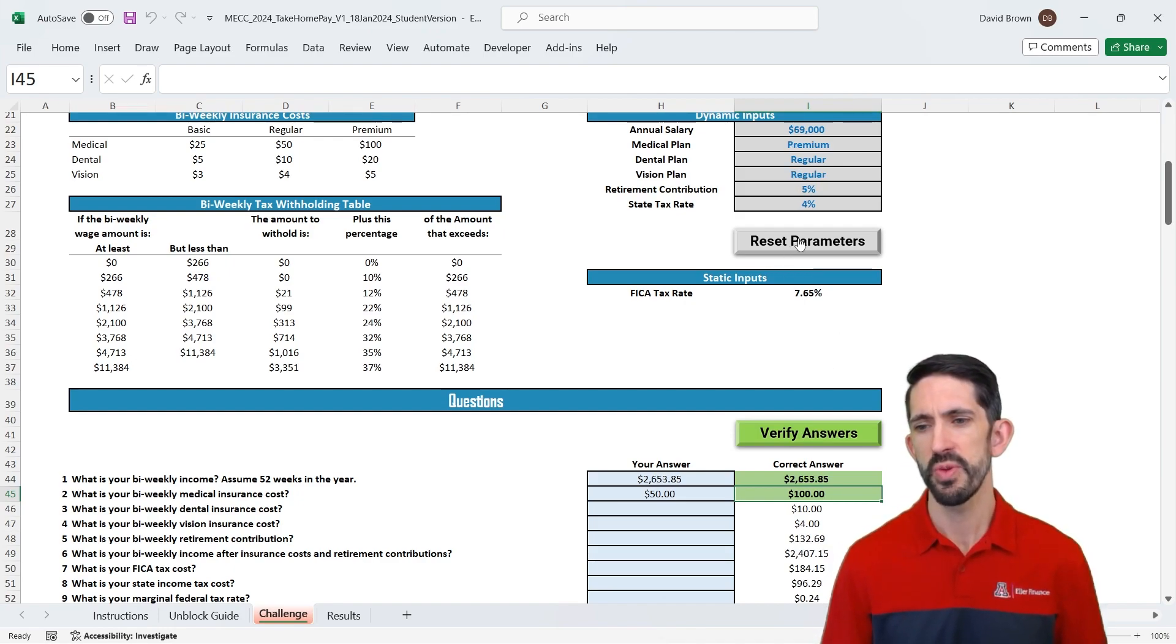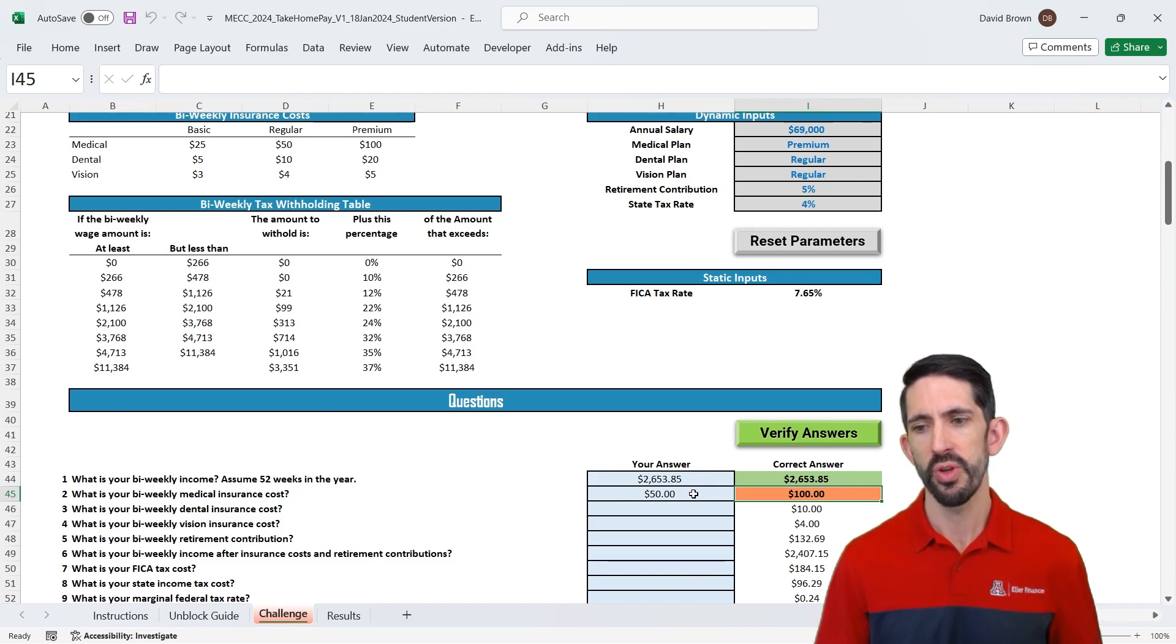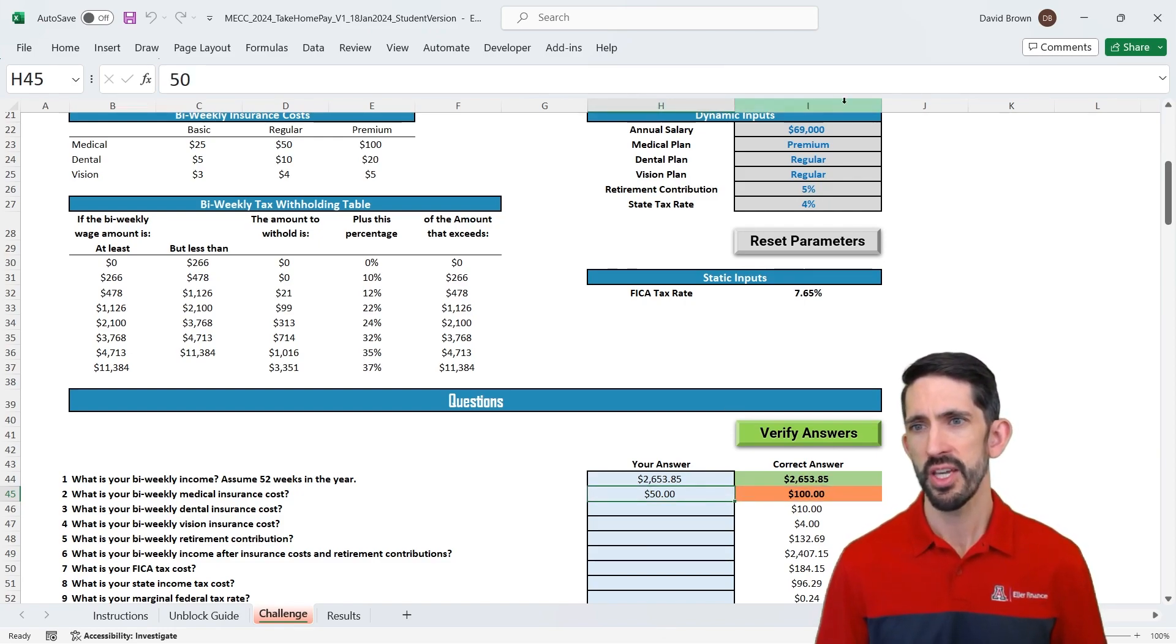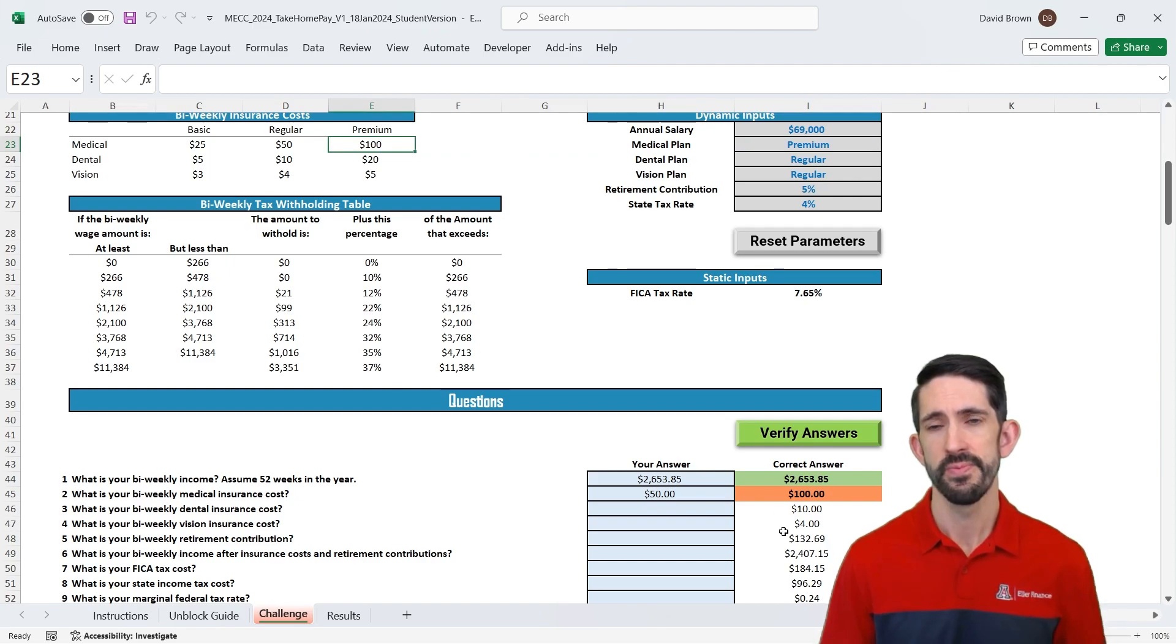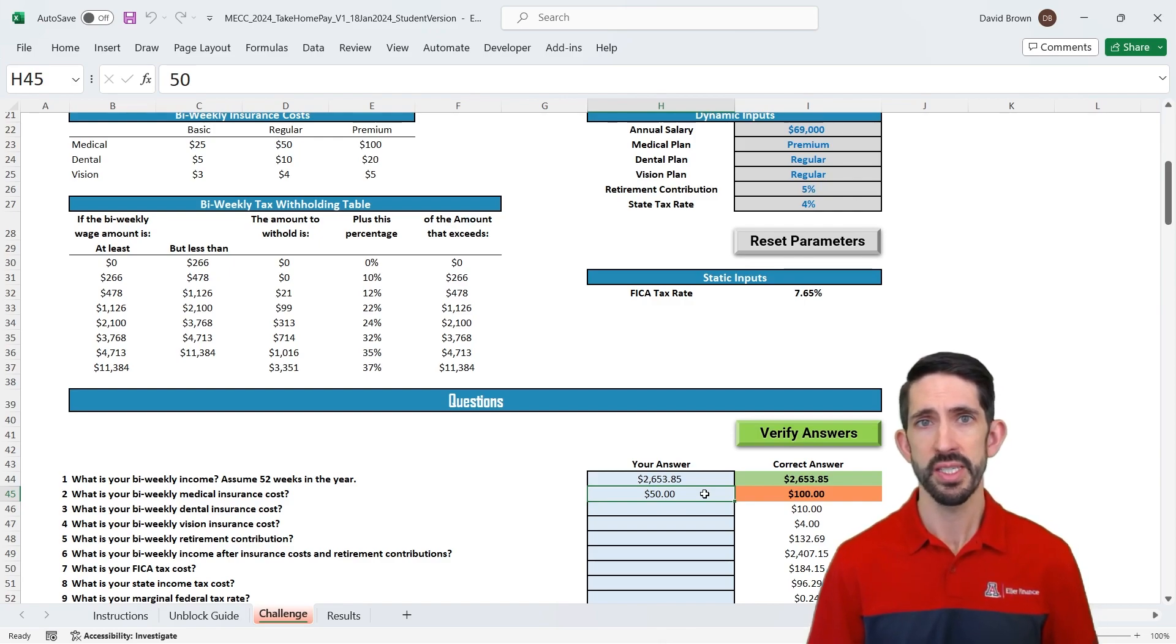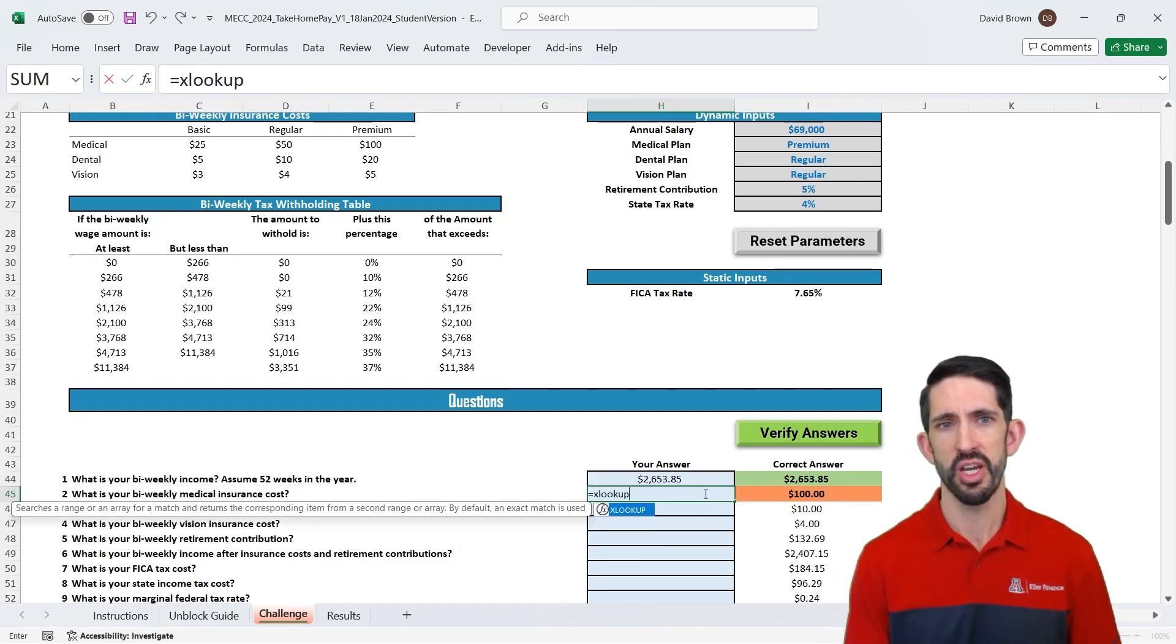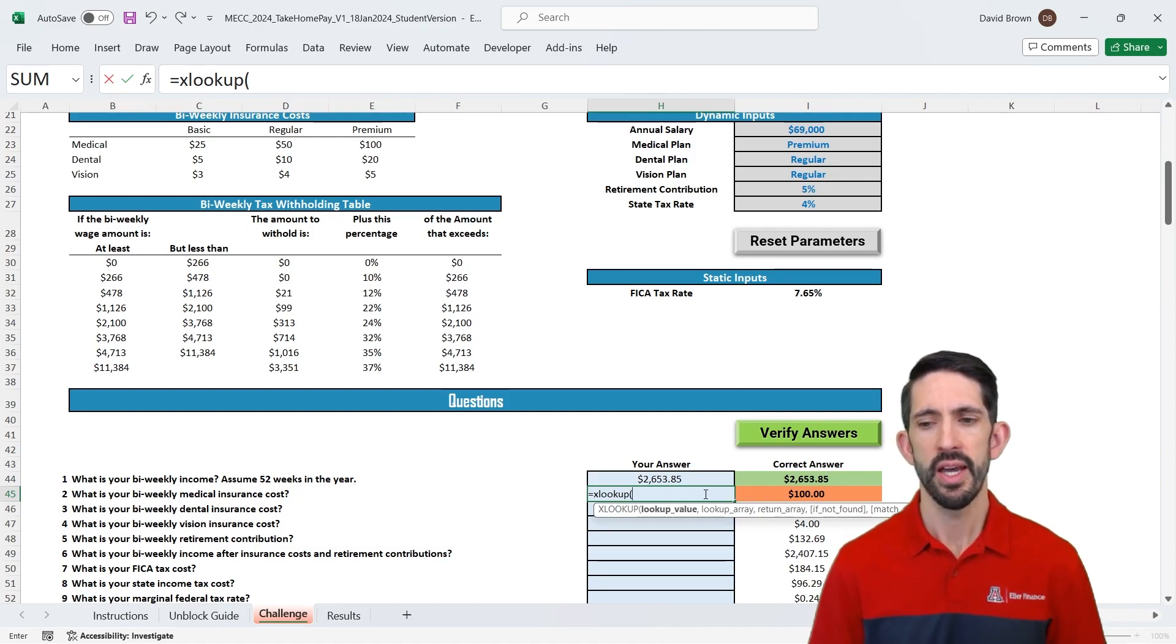As soon as we reset the parameters and verify our answers again, now we have an incorrect answer. So we want a dynamic way to look up the value that corresponds to the medical plan we picked. In this case we picked premium, so we want to return the $100. All right so what we're gonna need is a lookup function. And there are a number of these. You can use things like index and match or VLOOKUP is kind of an older way to do things. I'm gonna show you the XLOOKUP though. This is kind of the most modern version of how we look things up and it has a couple key arguments.